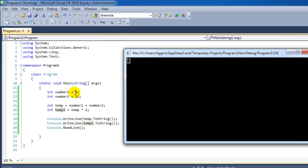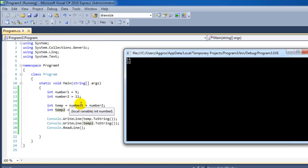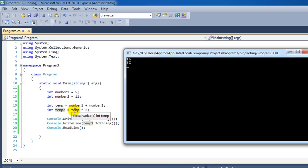First we have 5 plus 11, which is being stored in temp. And then temp2 gets the value of temp, which is 16, but times 2, which is 32.